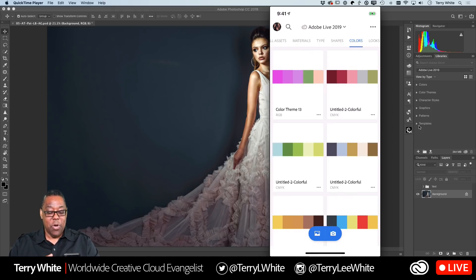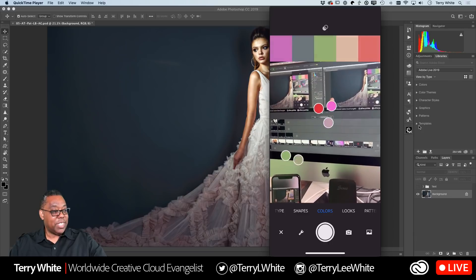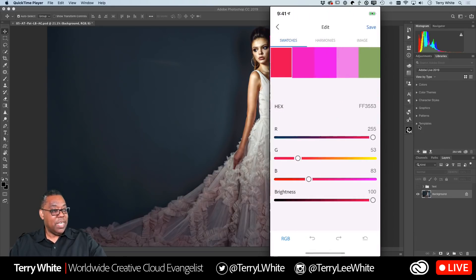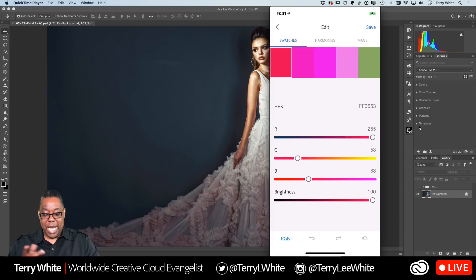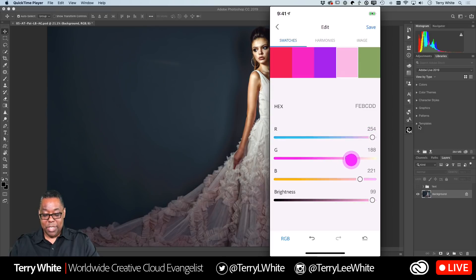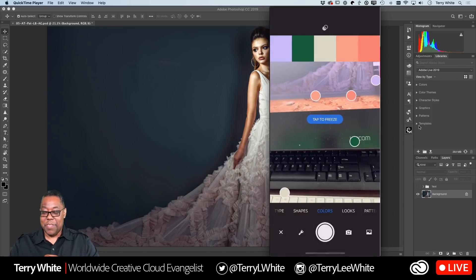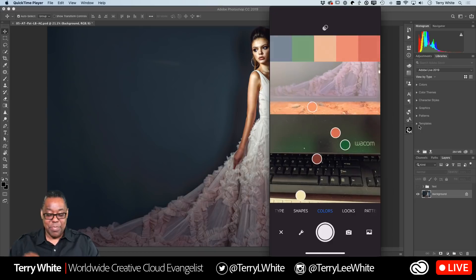I'll go ahead and snap to freeze it, and that will capture those colors. You can adjust them — for example, if two are too close together I can move one, maybe make it more pinkish or lighter, and if I'm not happy with the green I'll change it to a different color altogether. Even if you didn't like the original colors you captured, you can adjust them. Once you're happy, hit save and that will save the color theme and sync it to Creative Cloud and down to your computer in that library.